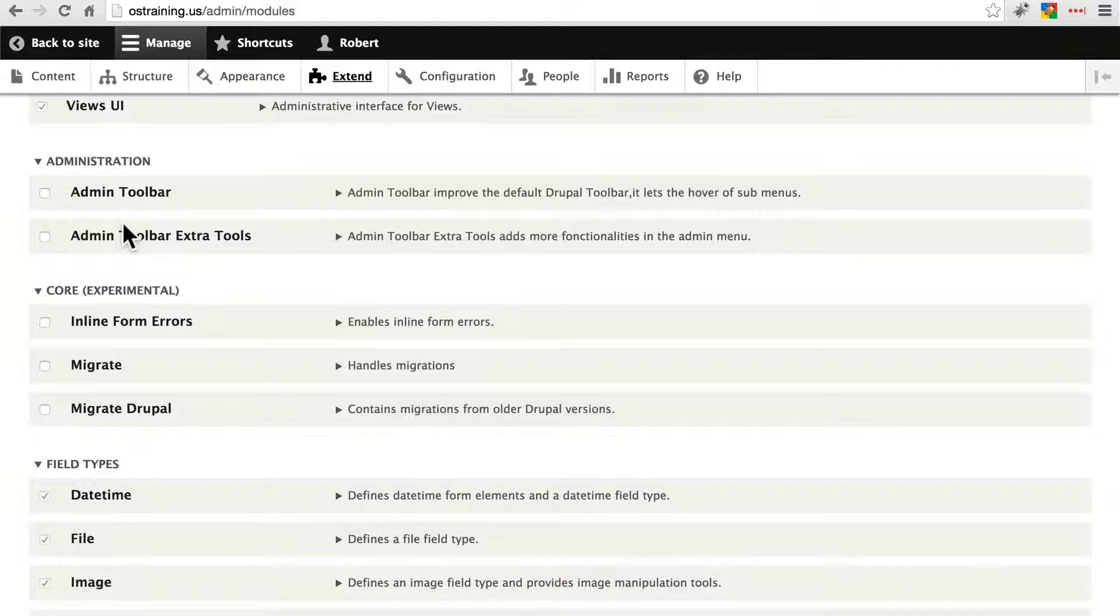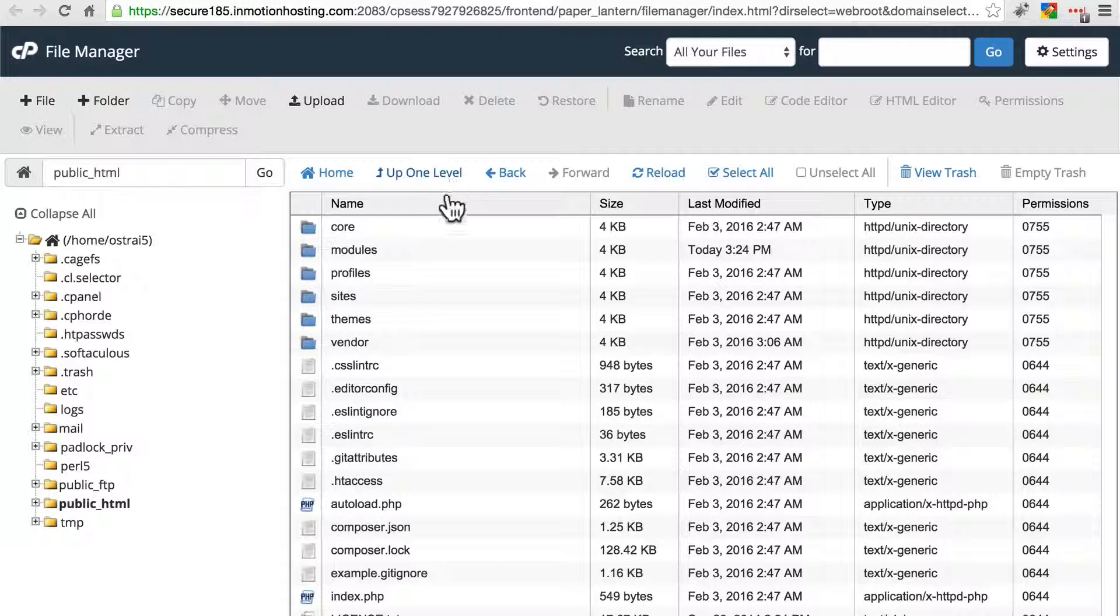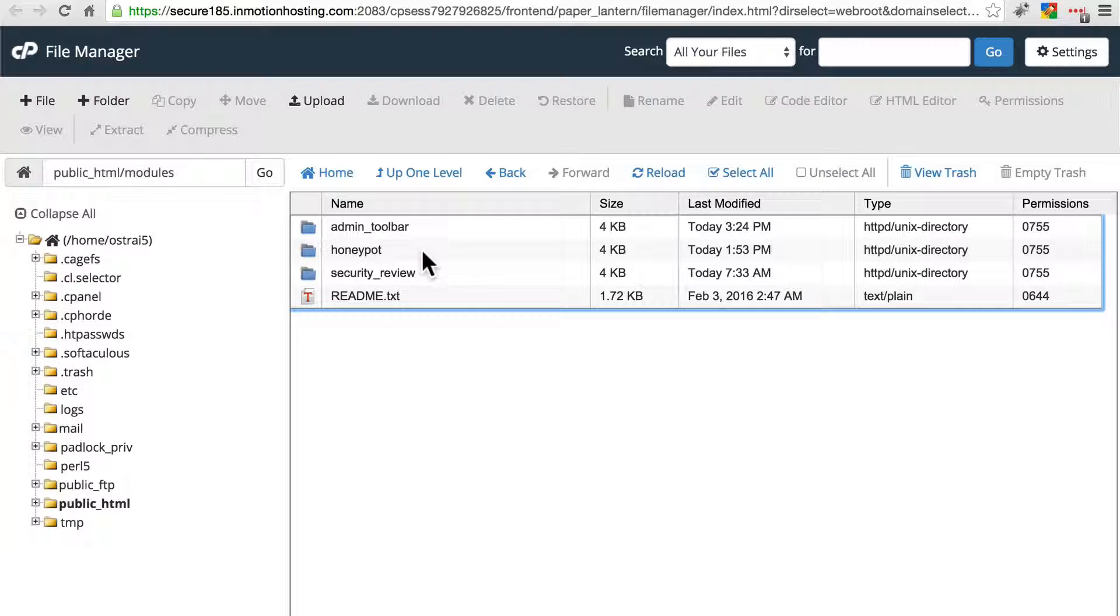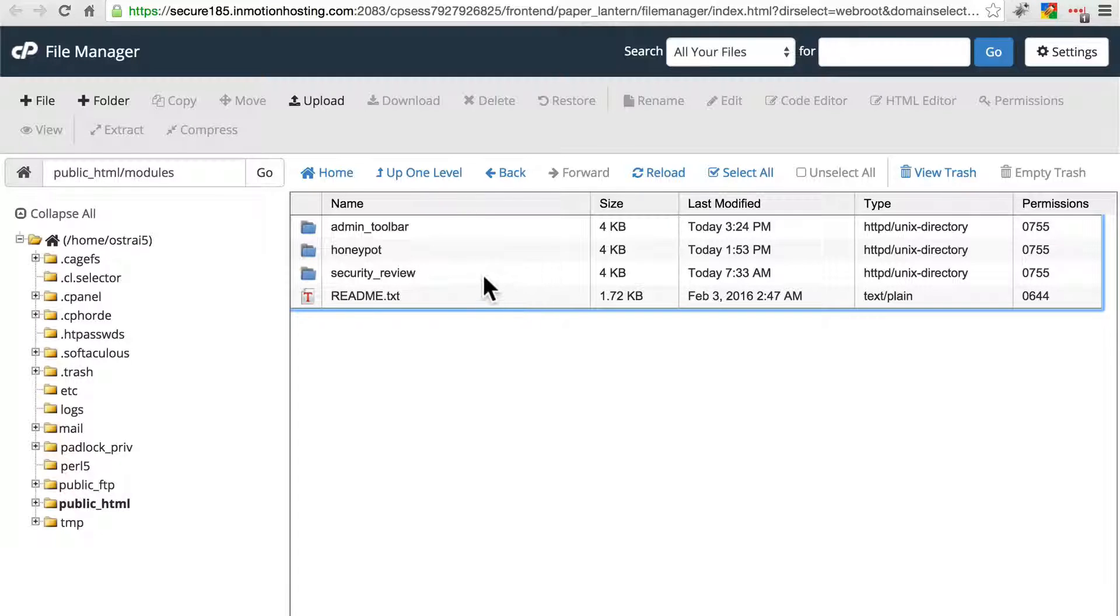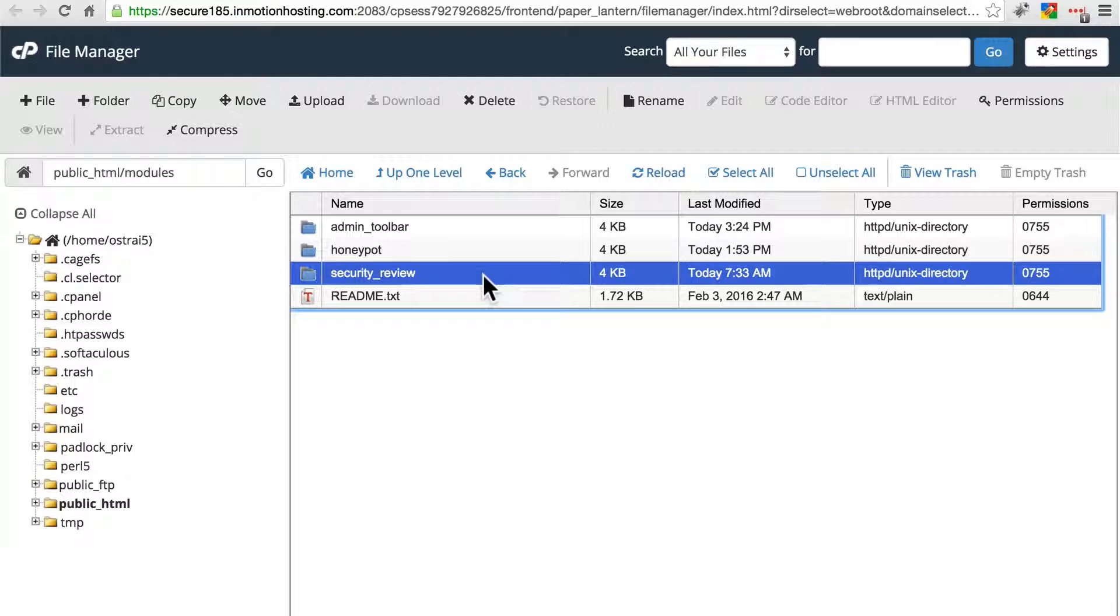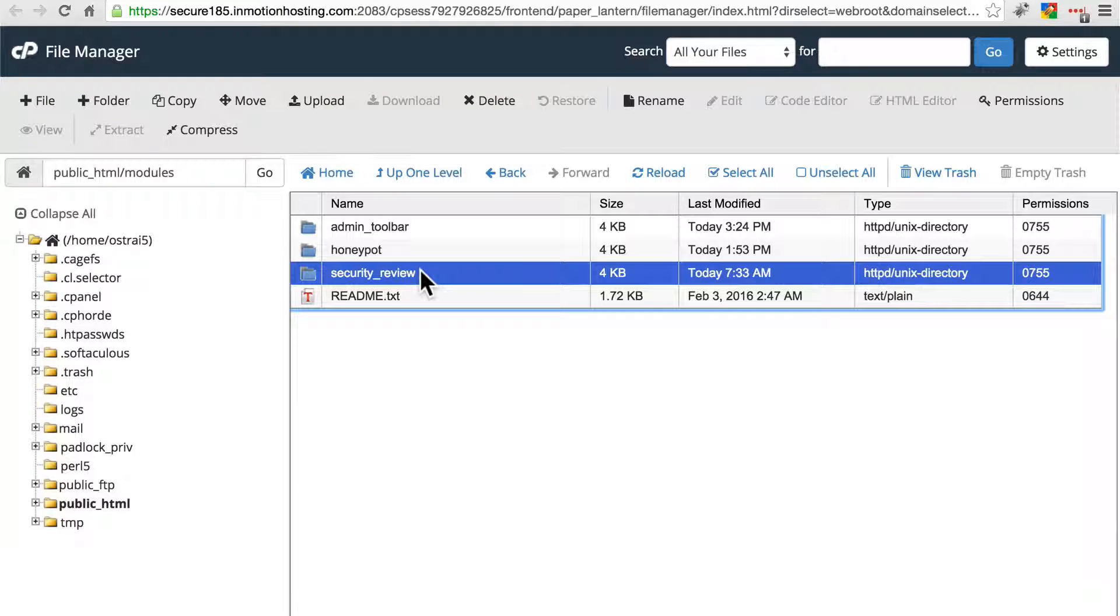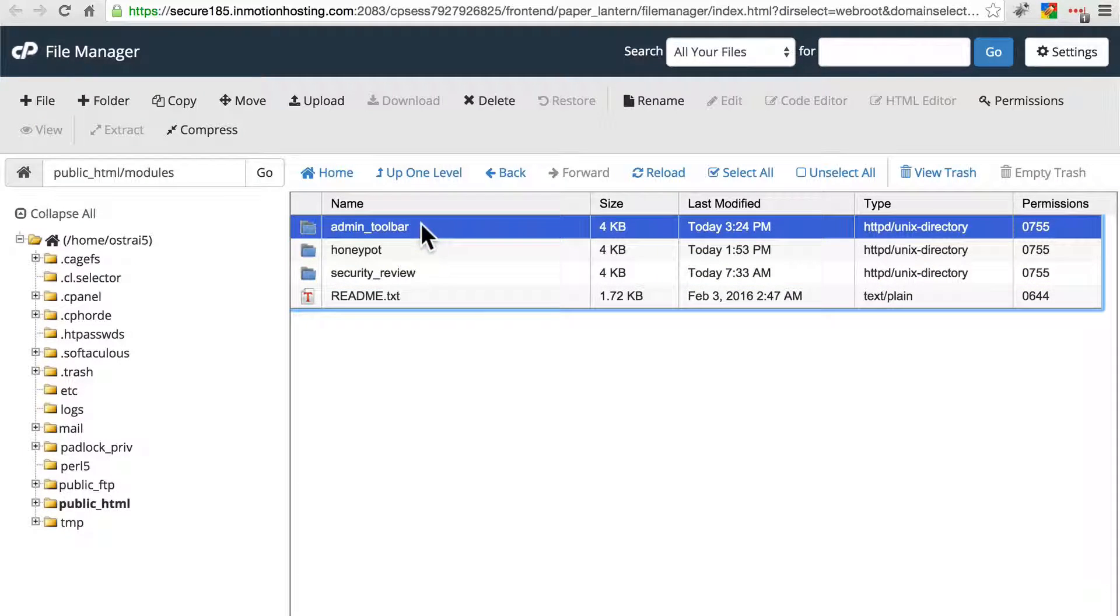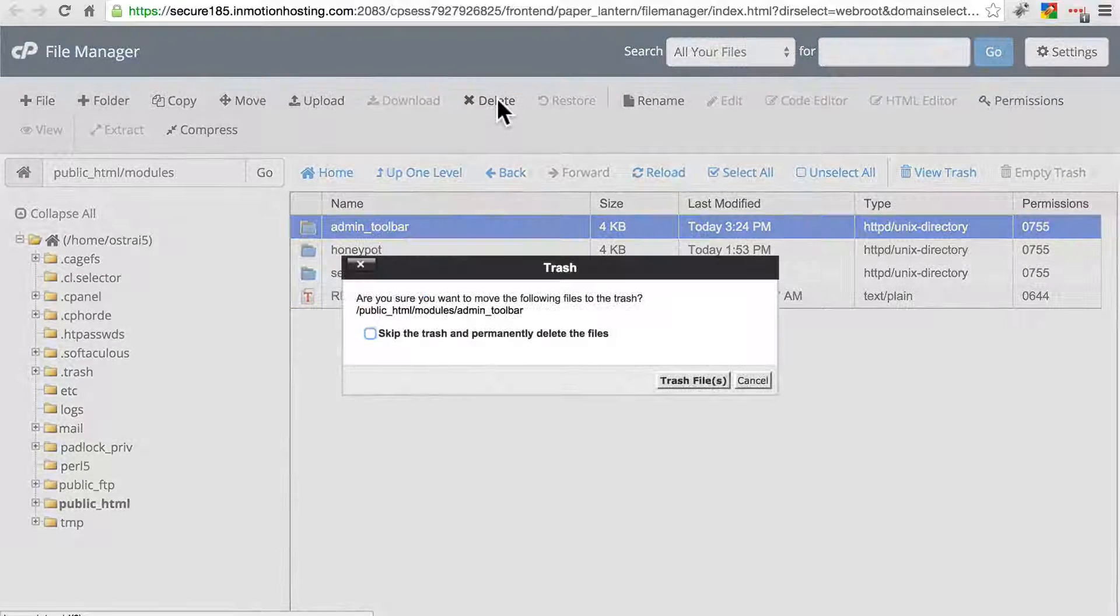To remove this entirely, we simply need to go to our file system. And in the modules directory, we'll see all of the contributed modules we have installed. Once again, you'll see security review here, which I installed preemptively. We're going to talk about that in another video. But here's admin toolbar. We're simply going to delete that.